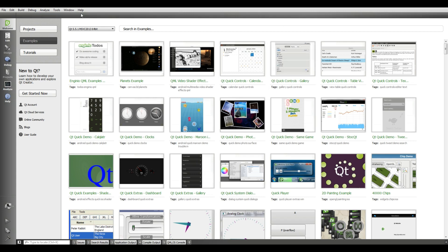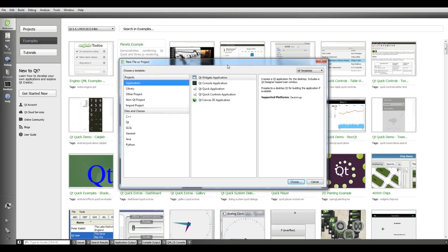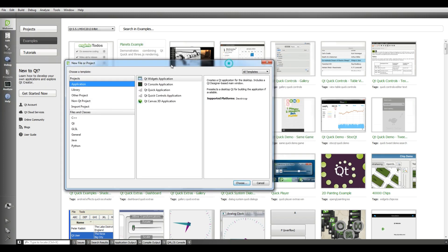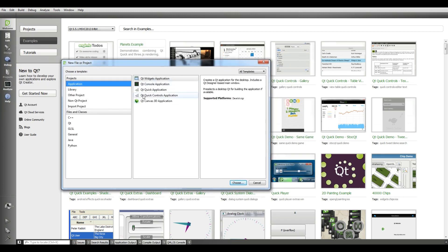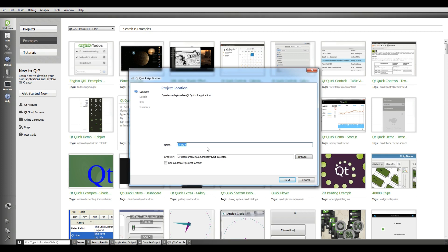Now open your Qt from the new file or project. In here select Qt Quick application. Choose and name it, I give it first thoughts.